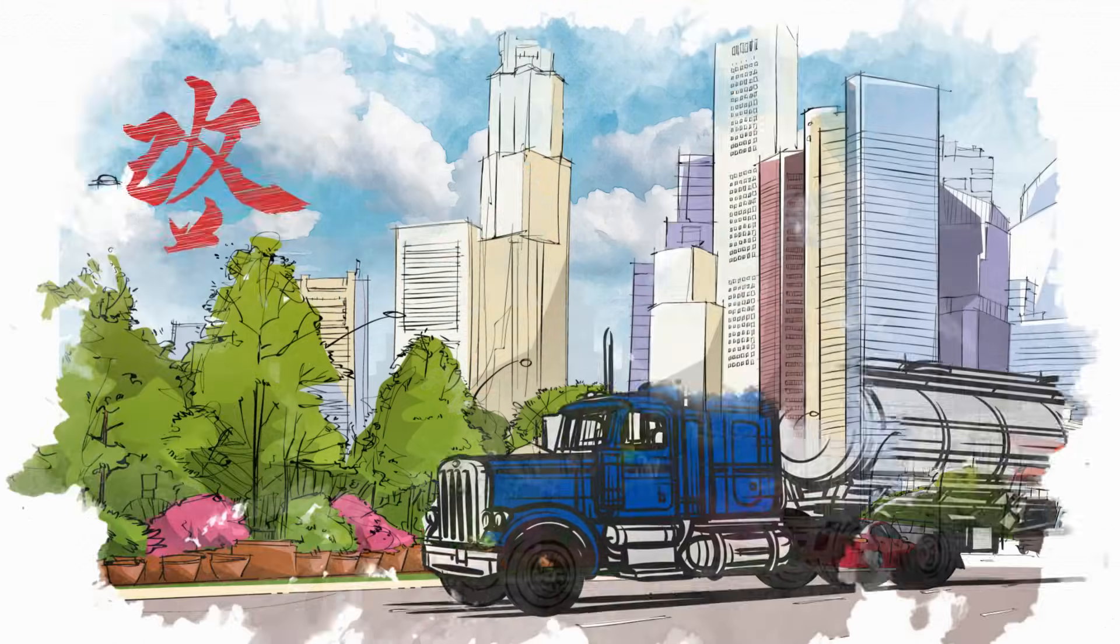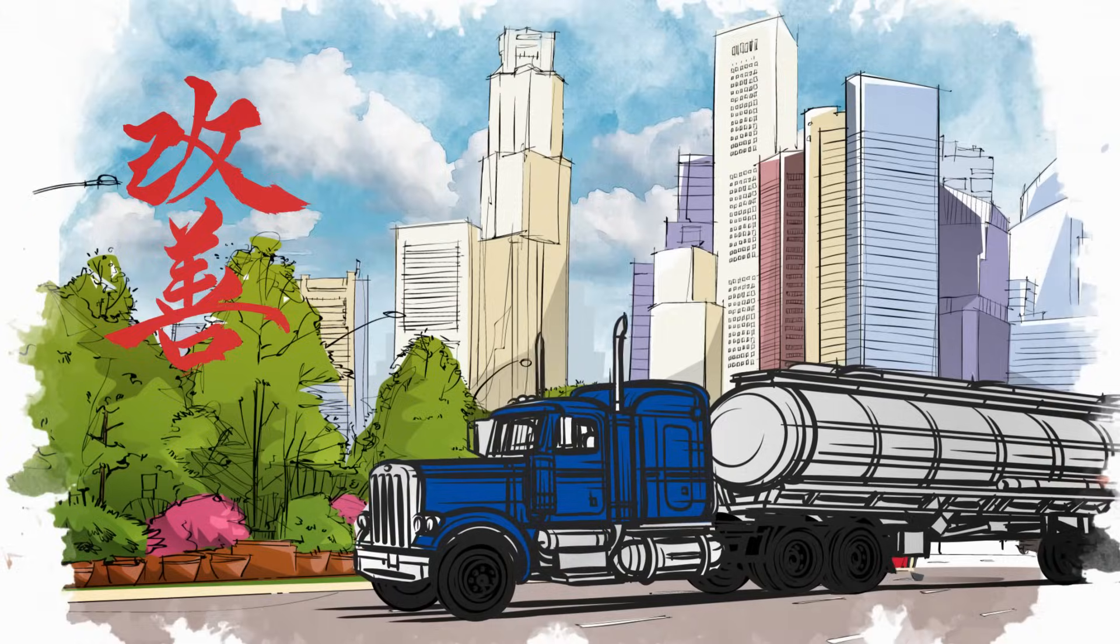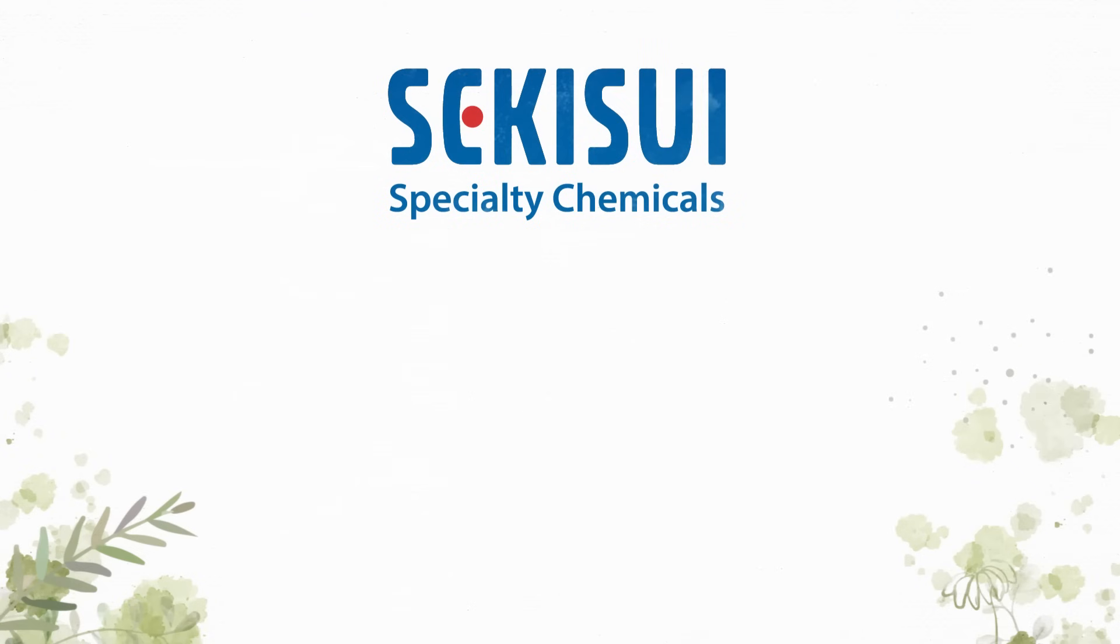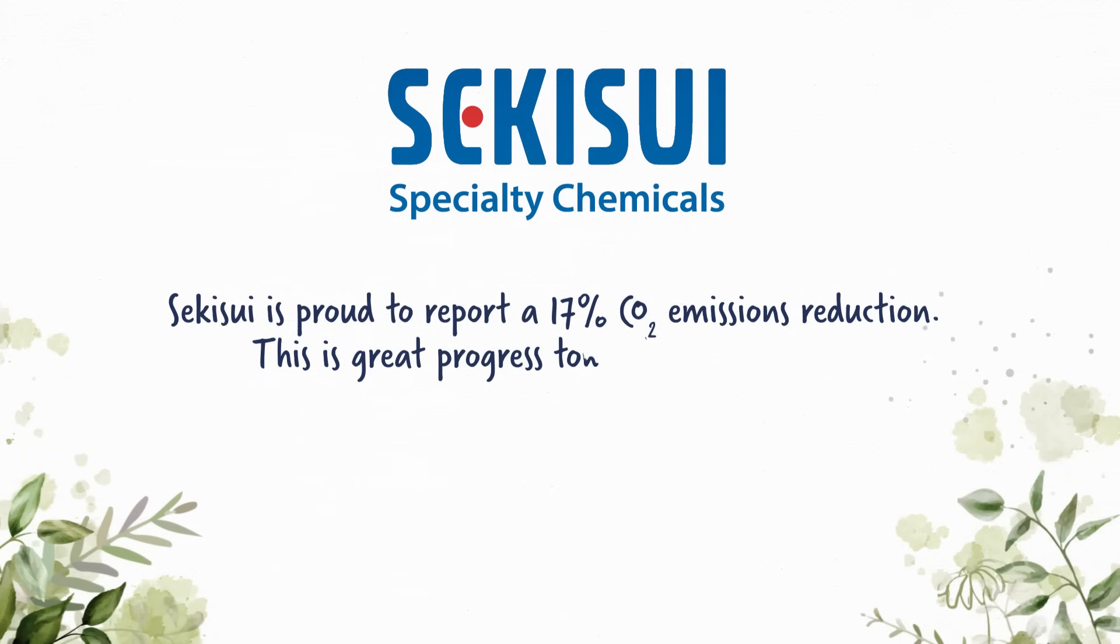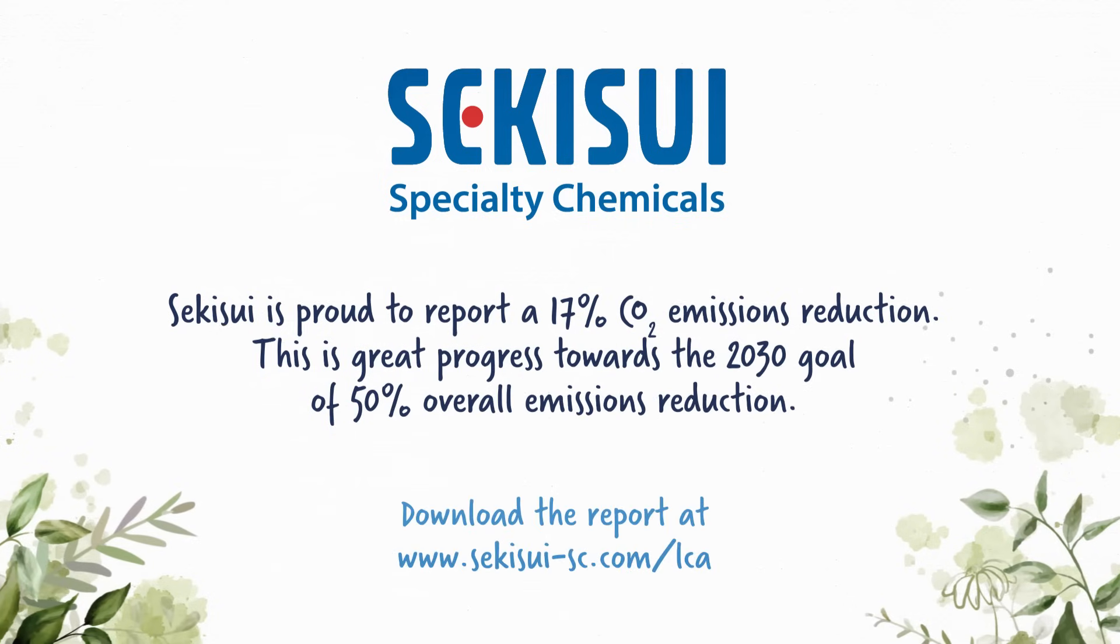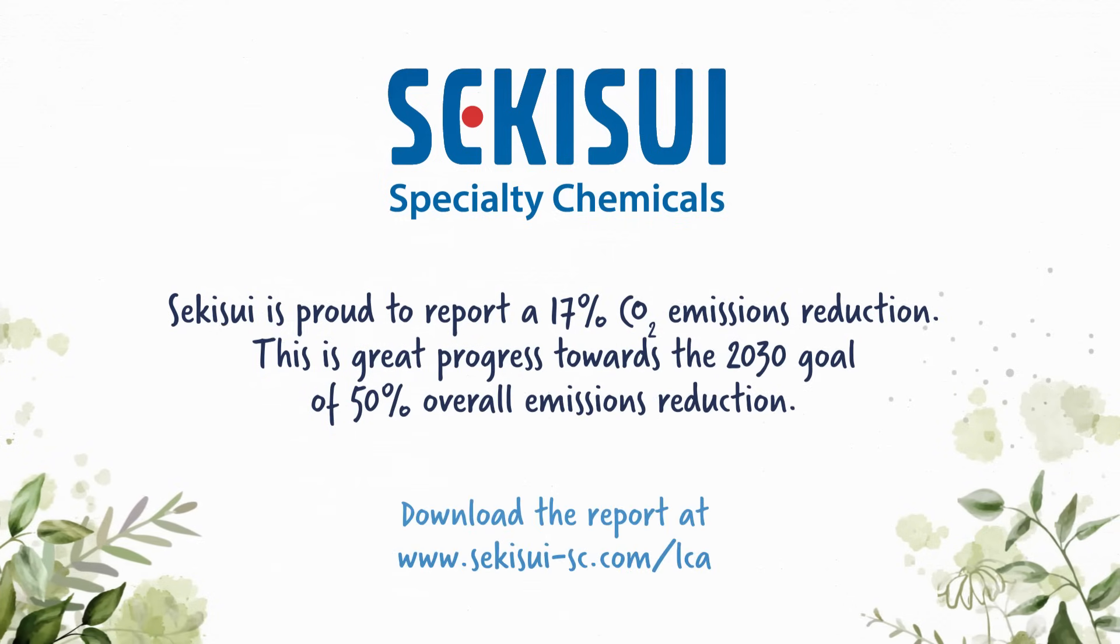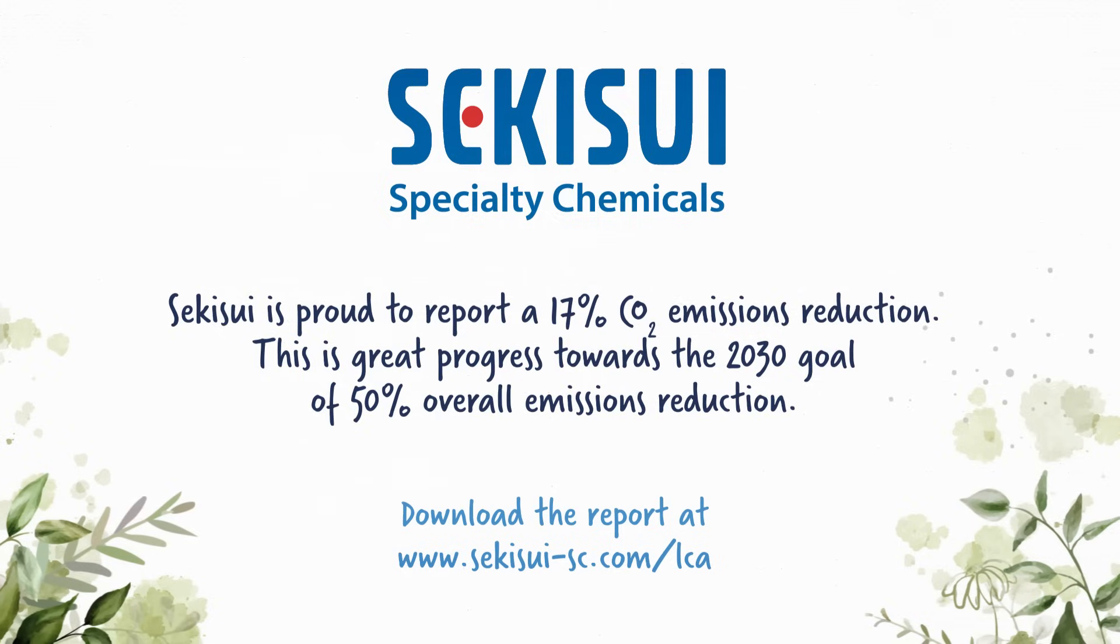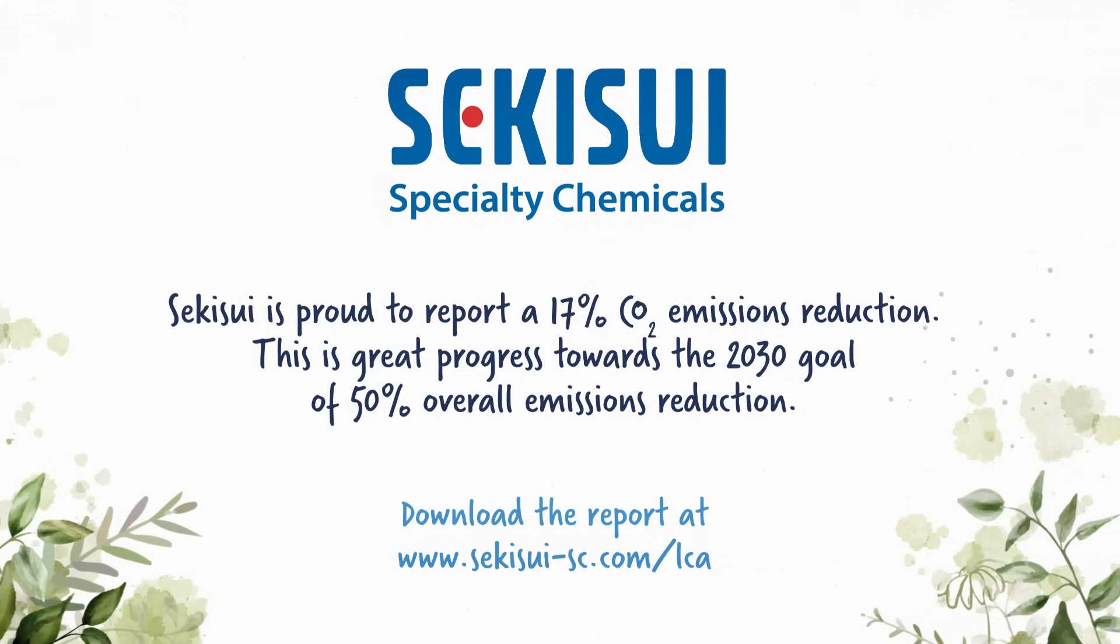We look forward to sharing these insights and continuing our Kaizen process towards our sustainability goals. Sekisui is on a journey of reduction and proud to be innovating for a healthier planet and future generations. Learn more and download the report at www.sekisui-sc.com/lca.